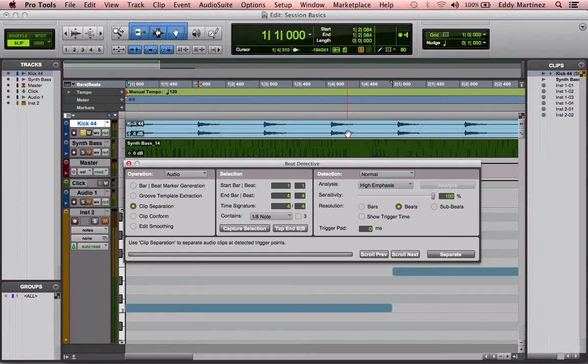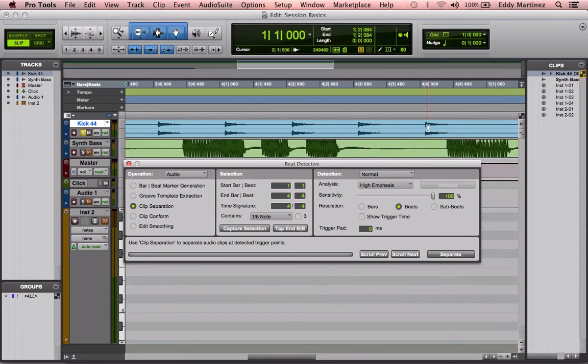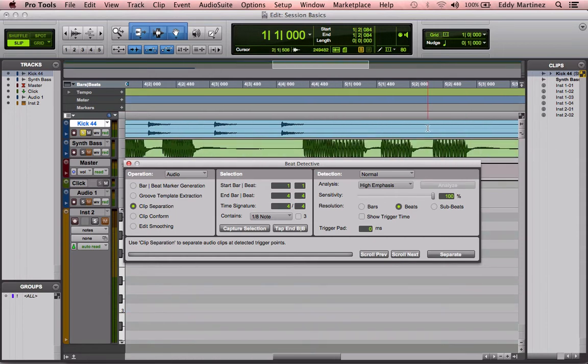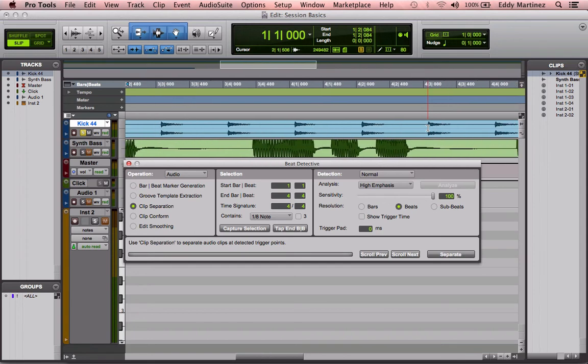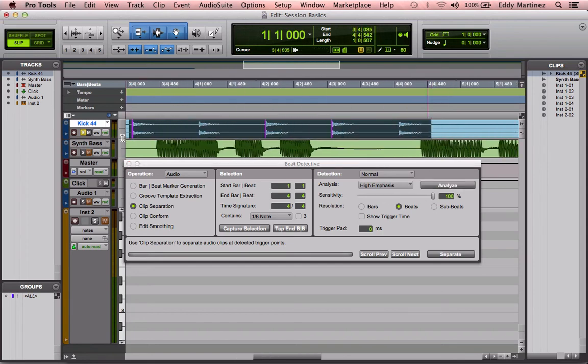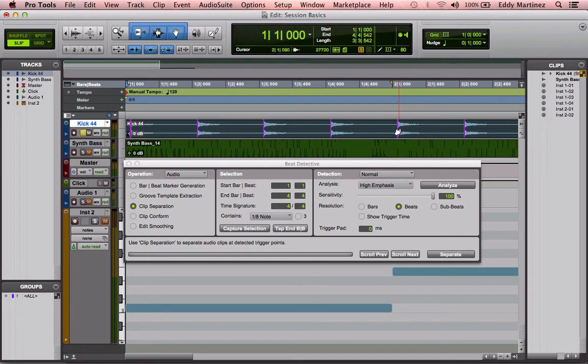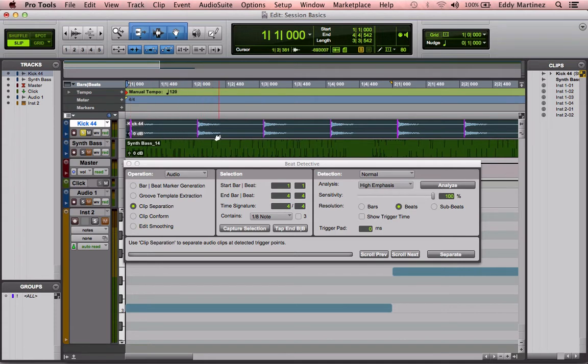So first what we need to do is select a region to detect all the transients. We're going to select this drum track right here. As I'm moving my mouse along, I can see that Beat Detective has now identified all my transients and detected them, but you're probably going to have to analyze it. That's why you see all these purple lines. Essentially, what it did is it already automatically detected the beginning of each of these transients.